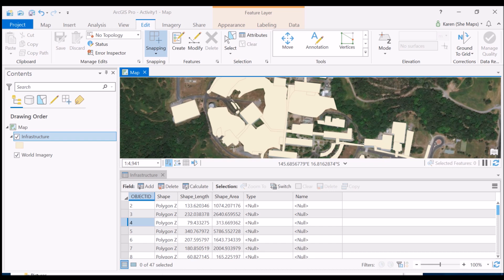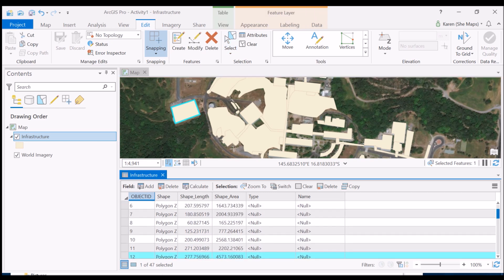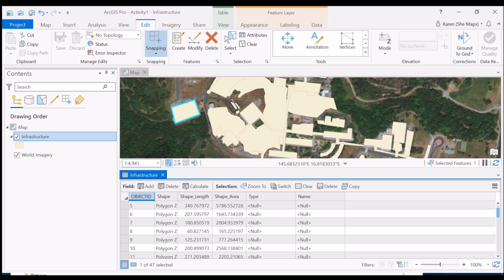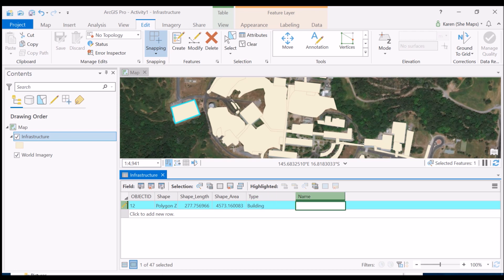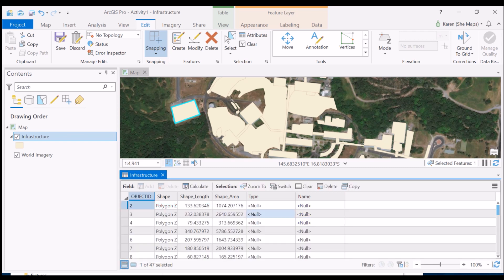I'm going to select a particular feature that I know is a building and see it come up in my attribute table. I've got 47 polygons so I may need to scroll, or I can use the option in the bottom left to show just the selected records. I tap on 'show just the selected records' and it quickly shows me that particular building. Now I'll tap in on the null cell and type 'building'. If I knew the building's name — library or whatever — I could write that in too.